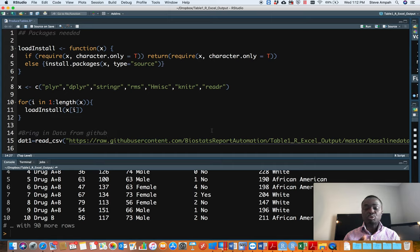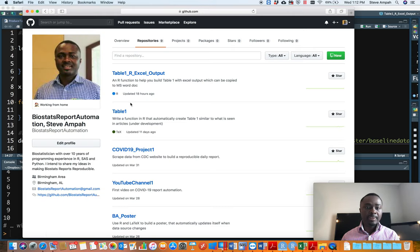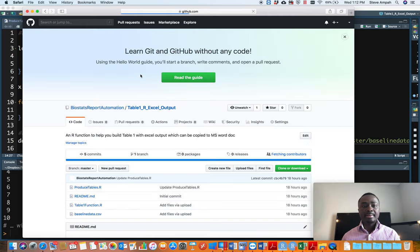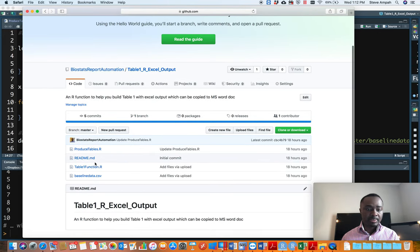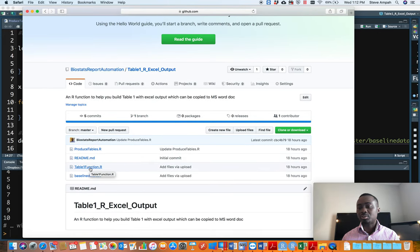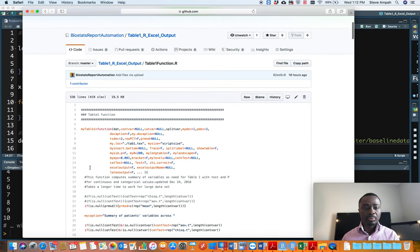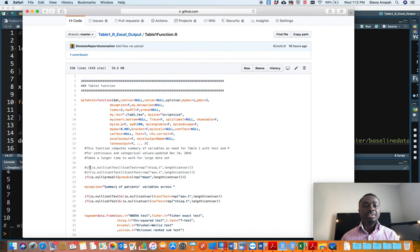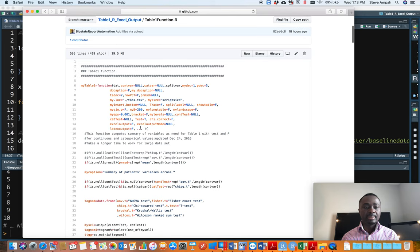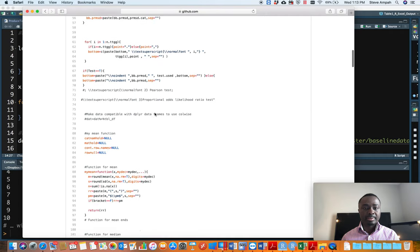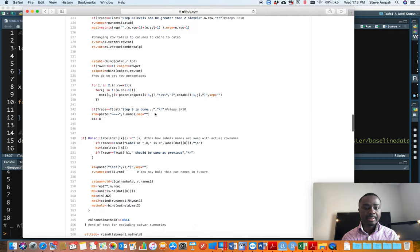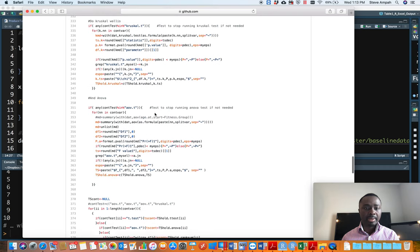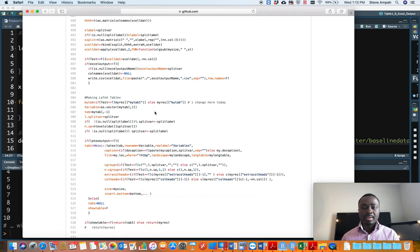To be able to access, clone, or download my source file that I'm using to create this table, you have to go to my GitHub. If you go to my GitHub you click on 'Table 1 R Excel Output'. That is where you have what I call 'table1_function.R'. The function is here and these are the arguments that this function takes — it's a long one but it does the work that you want.